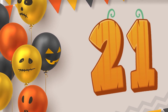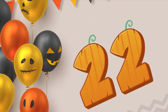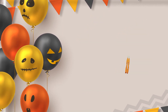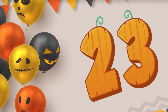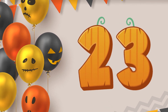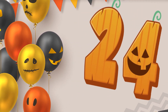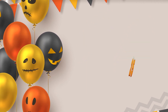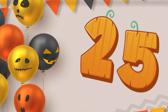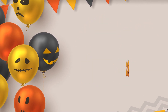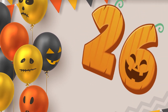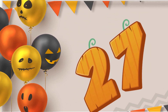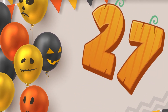Twenty-one, twenty-two, twenty-three, twenty-four, twenty-five, twenty-six, twenty-seven.